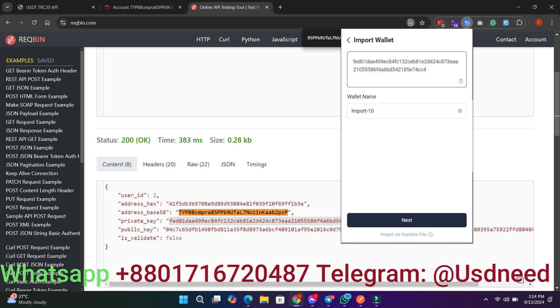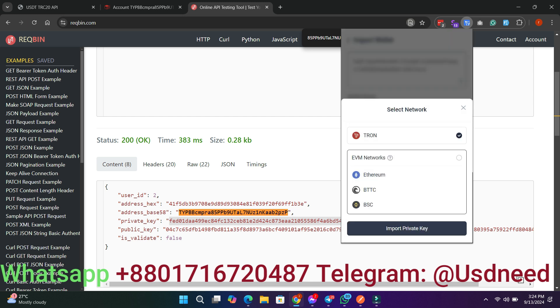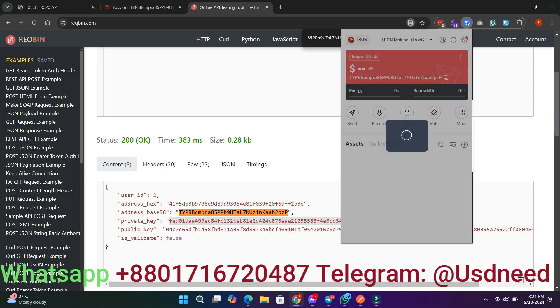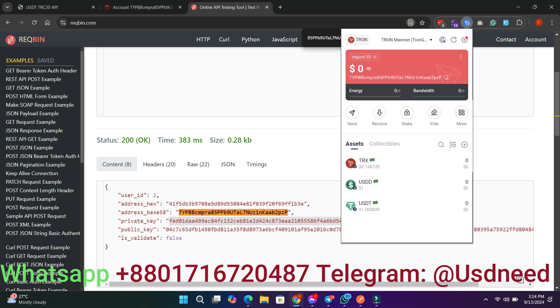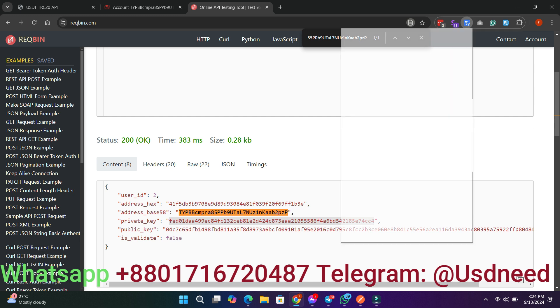Step 4: Full Wallet Management with API. With this API, you can do everything, from transferring wallet balances from a user's wallet to the admin wallet to allowing users to make withdrawal requests.